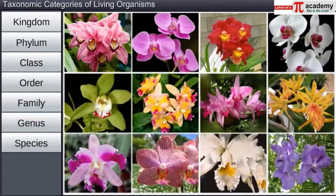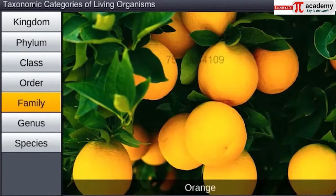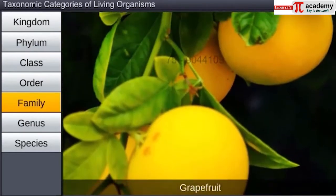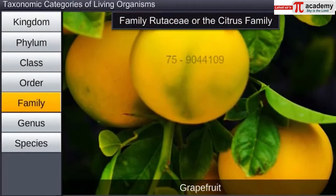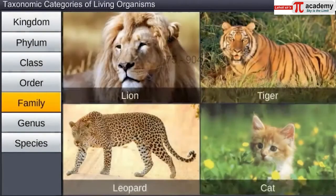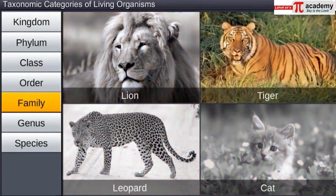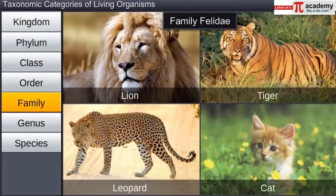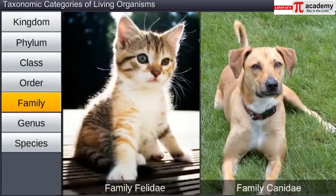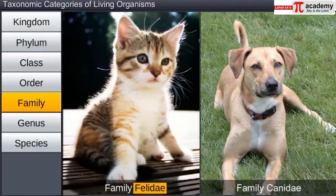The next rank or category is family, which consists of a group of related genera with fewer similarities as compared to genus. For example, orange, lemon, and grapefruit belong to the family Rutaceae, or the citrus family. Likewise, the lion, the tiger, the leopard, and the cat fall into the family Felidae. Although a cat and a dog exhibit some similarities, they are separated into two different families — Felidae and Canidae respectively.